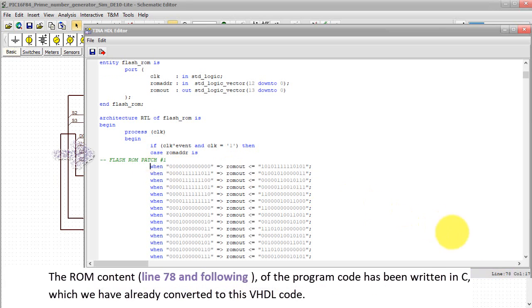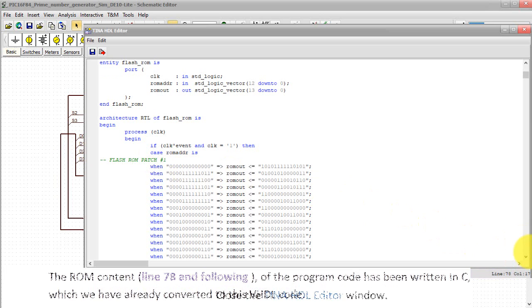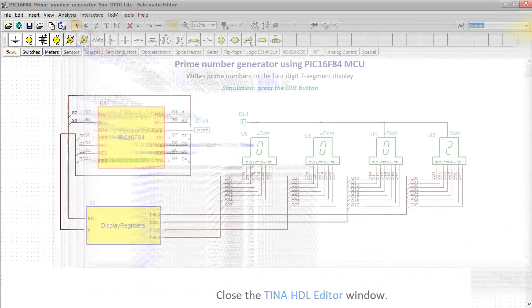The ROM content, line 78 and following of the program code, has been written in C, which we have already converted to this VHDL code. Close the TINA HDL editor window.